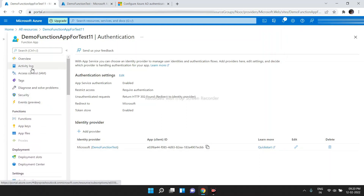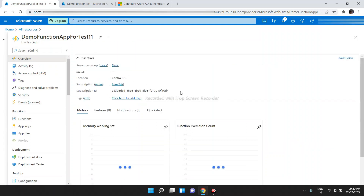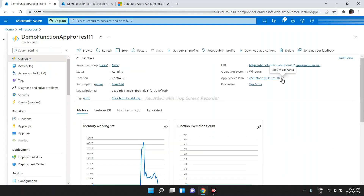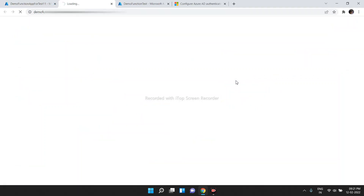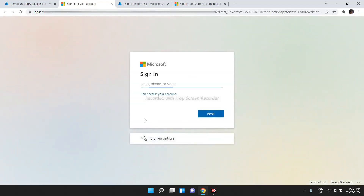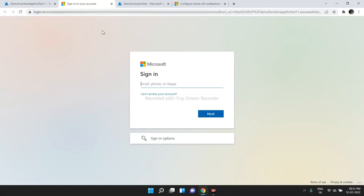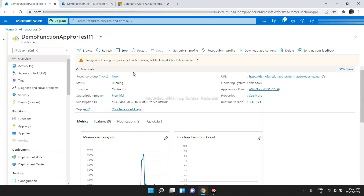Now, when we click on this URL, it will ask us to log in using Microsoft, because we have implemented authentication using Azure Active Directory. See here — it is asking us to log in. This is how you can perform authentication using Azure Active Directory for an Azure Functions app. Thank you. Have a nice day.